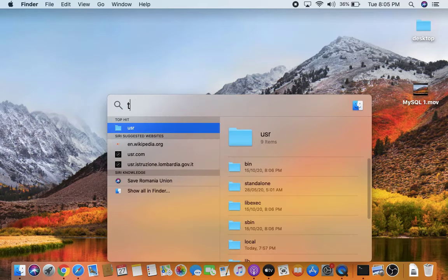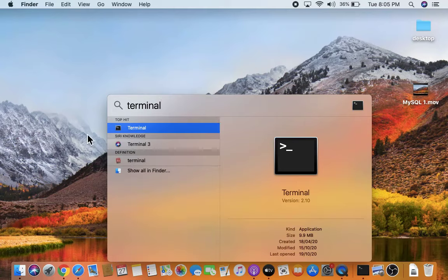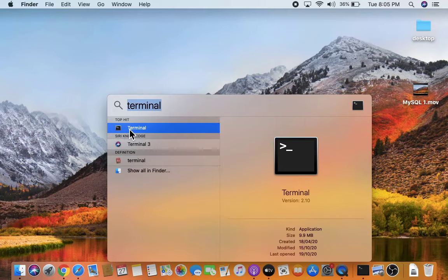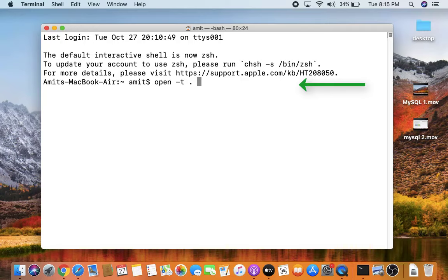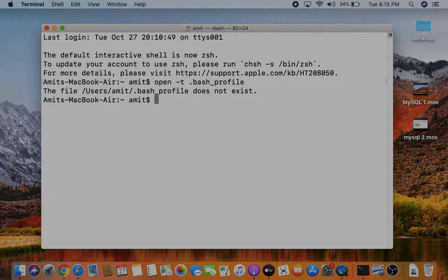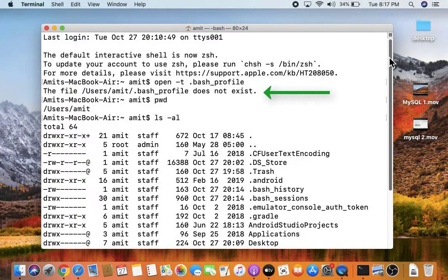Go to Spotlight search again and type 'terminal', then open it. Now we will see how to set our MySQL location in the bash profile so that whenever we open the terminal and type the MySQL command with the password, the MySQL server will start. Type the following command — we will also mention it in the description.